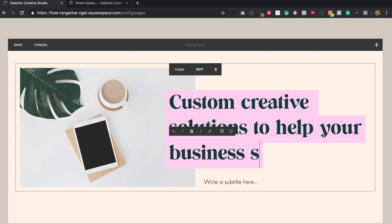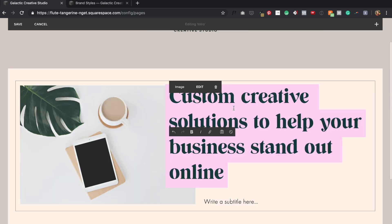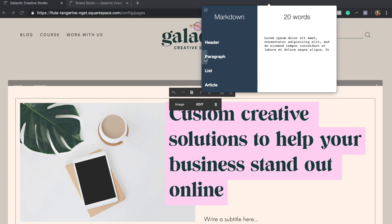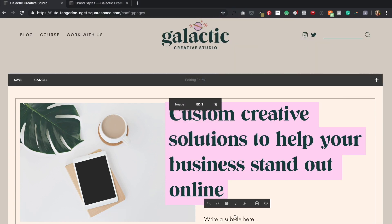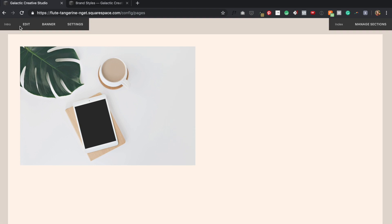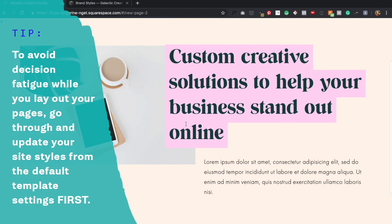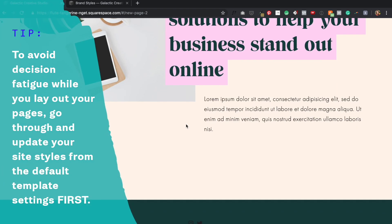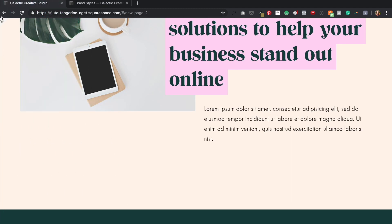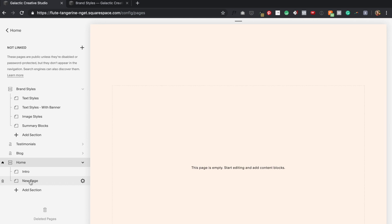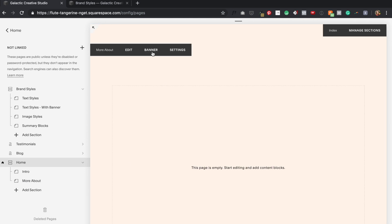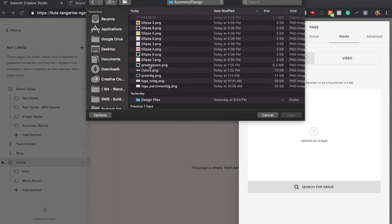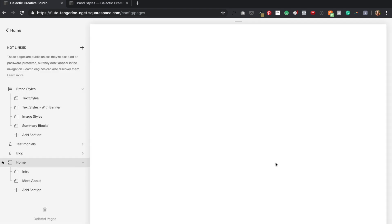Before I added that brand style step in my process, I used to actually add content blocks as I was laying out each page and I'd have to style each one individually, which really impacted my decision fatigue and slowed down the entire layout process. I was constantly adding a content block, then going to the site styles to edit it, and then back to adding content blocks. So that's why setting up those brand styles and customizing the default template upfront is really helpful. It helps me fly through this layout stage of my process.